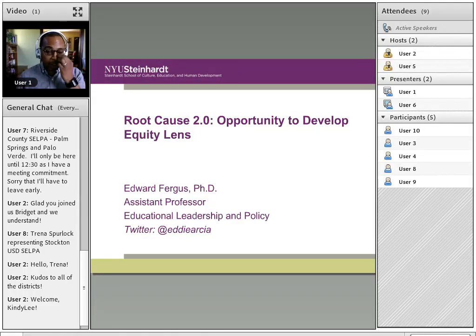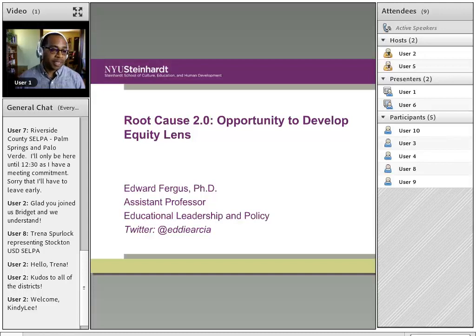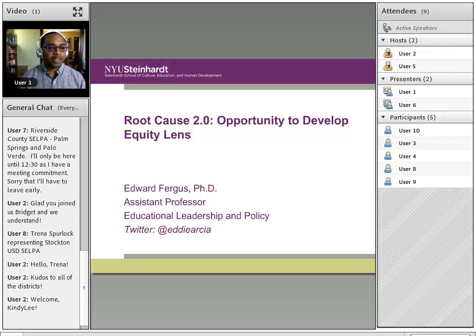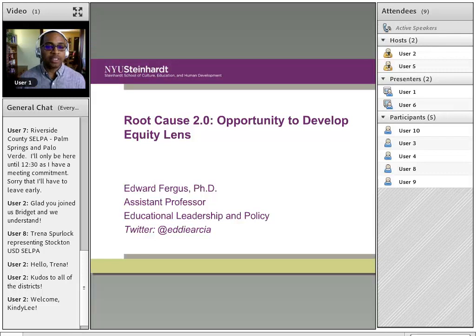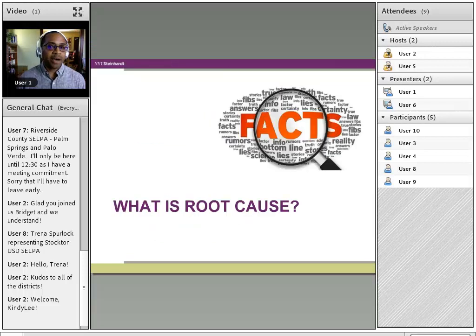I'm going to cover some of that, and in particular really emphasize the significance of root cause being an opportunity for us to develop an equity lens. Connie mentioned that the absence of the identification of causes connected to issues of race and ethnicity should raise questions about the degree to which the team has a complete understanding of what the disparity is that's actually occurring in your particular system.